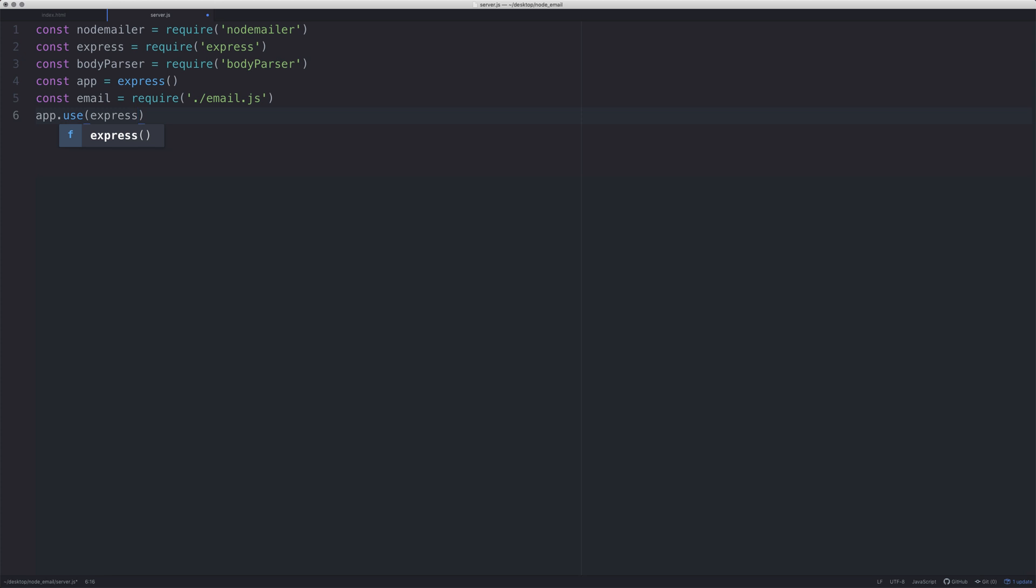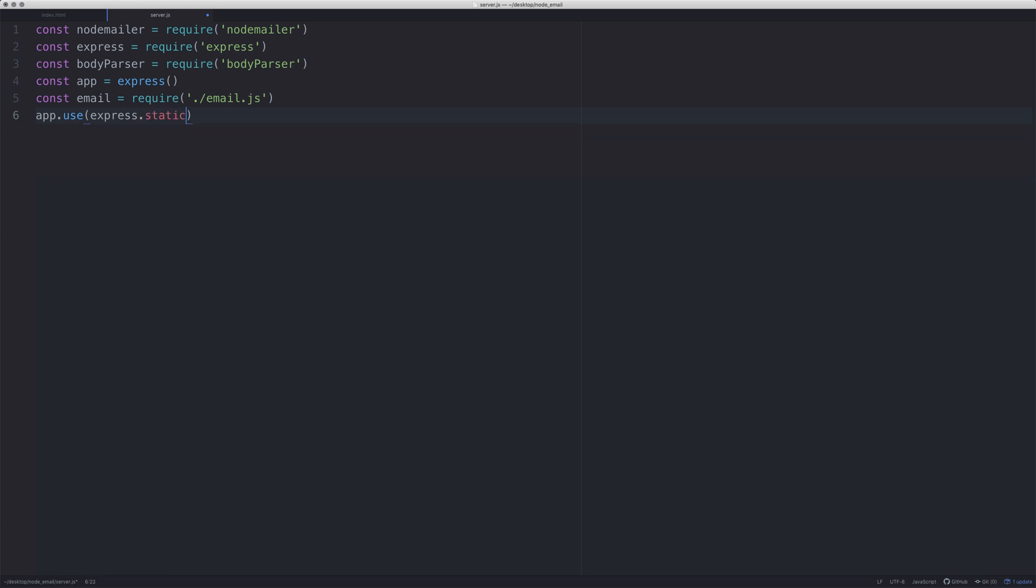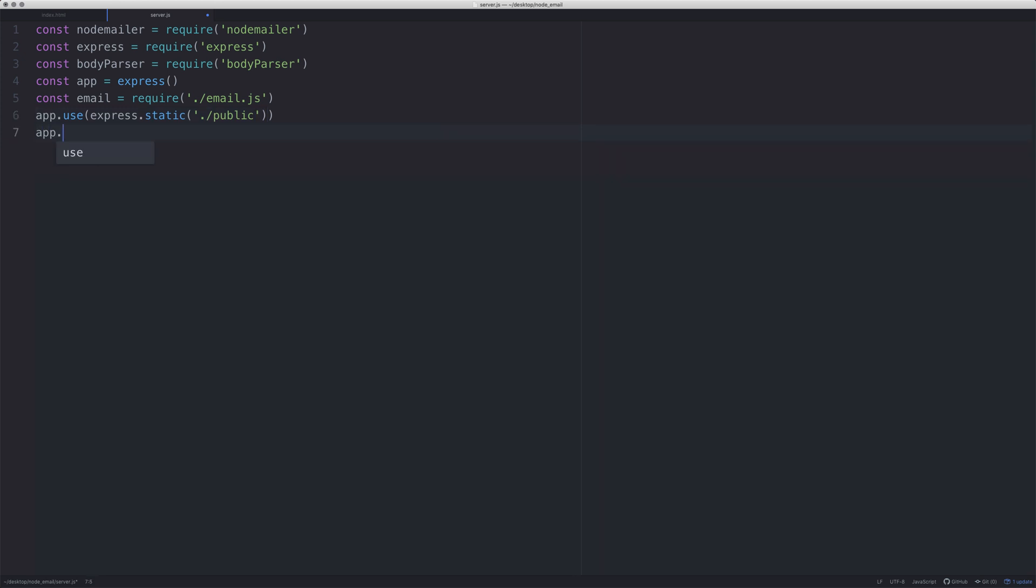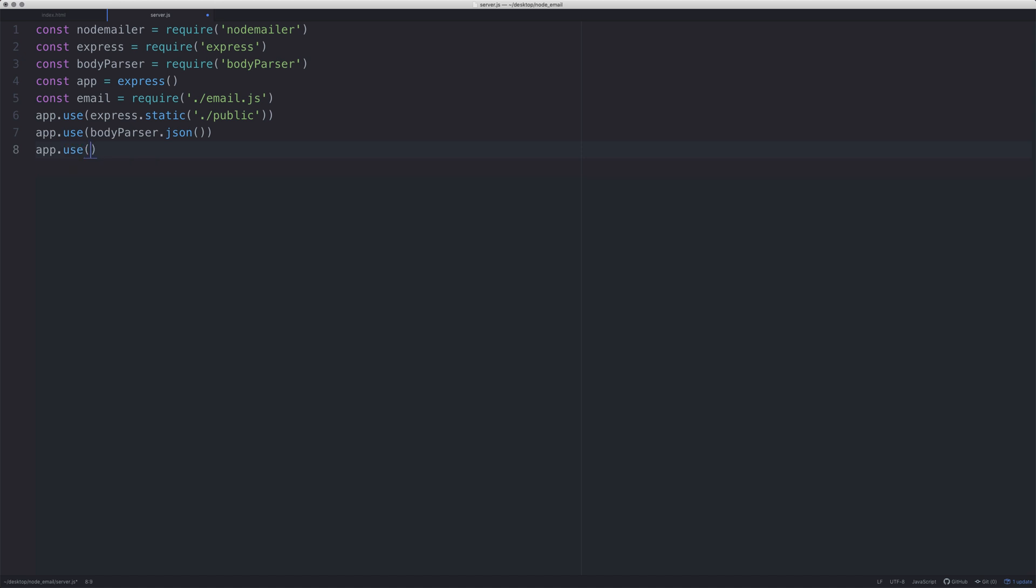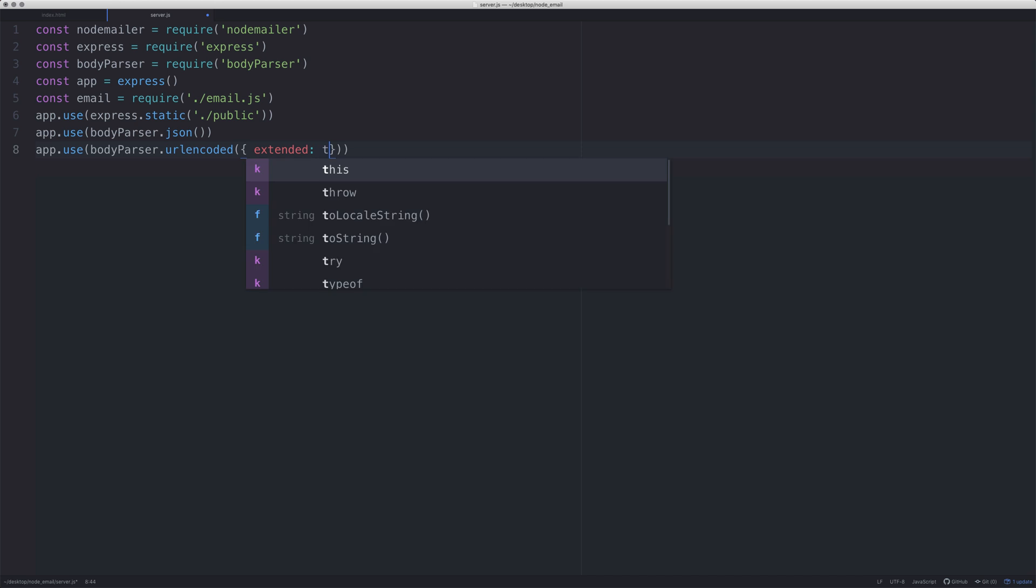We're going to say app.use, we're going to create a static folder - I already have one, I just call it public. This is where the index file is. App.use again - these are the settings we have to use for body-parser. We want to say .json and we also want to set extended to true, so URL encoded, extended, and then true.